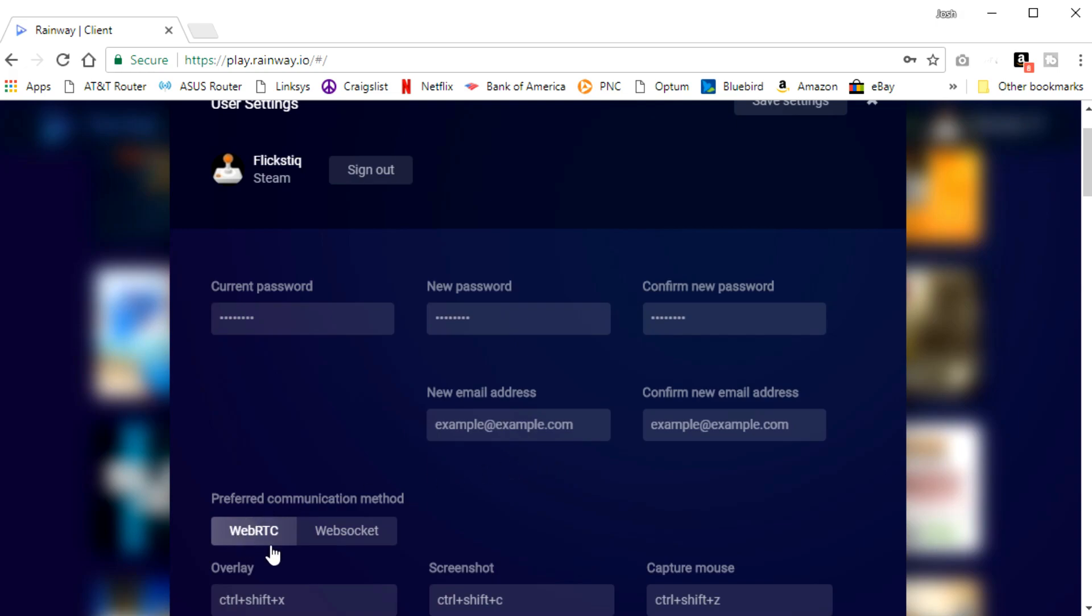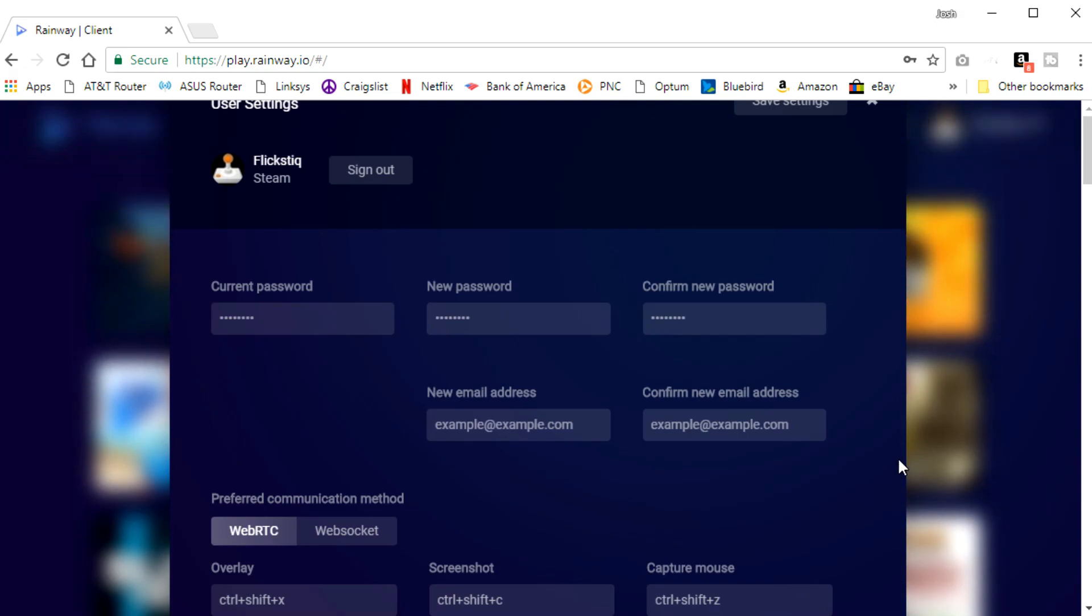And you can also do a little tweaking for the way that it's streamed. WebRTC is the default setting and it's the recommended setting. If you're having trouble connecting, you can also switch over to WebSocket. And then it gives you some keyboard shortcuts that you can use while gaming. So this turns on an overlay that allows you to interact with things during the game. You can take a screenshot or you can capture the mouse so that things might be a little more accurate in some games that use the mouse.